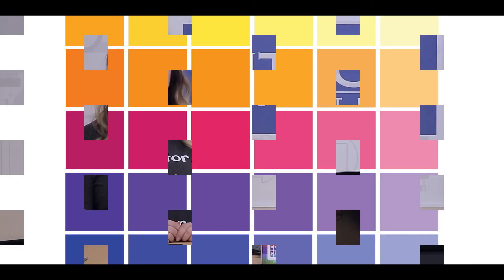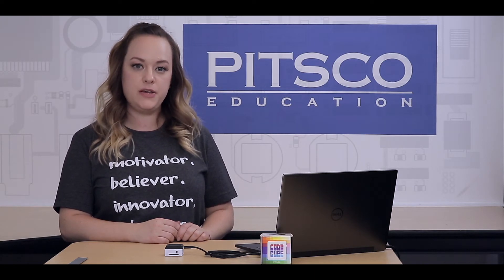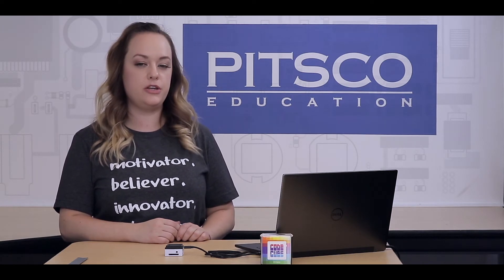In the Lesson 1 video, we used blocks from the Control and Matrix menus on the left side of the screen. Today we're going to stay in those menus, but we're going to use a new block from the Control menu.